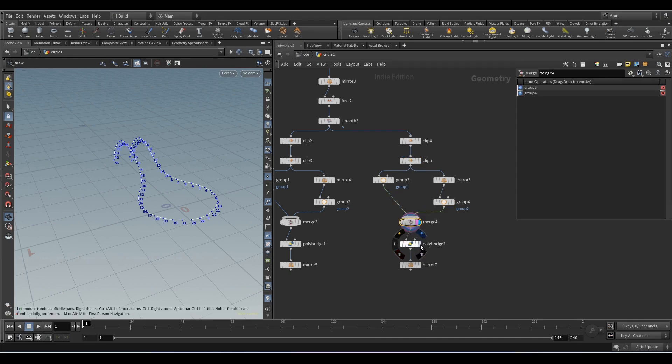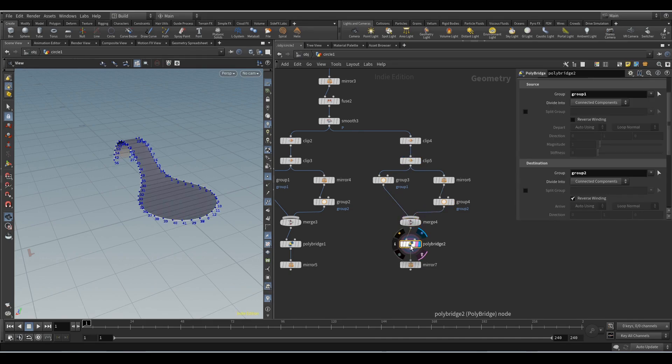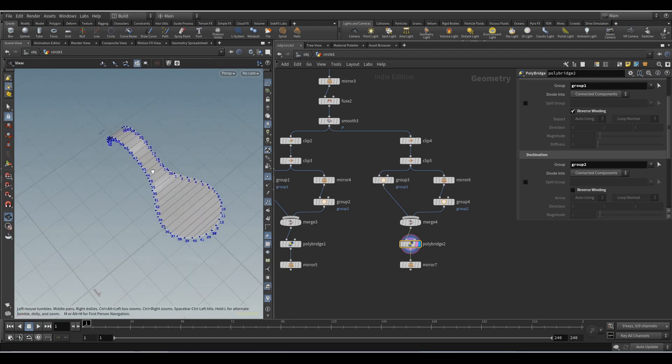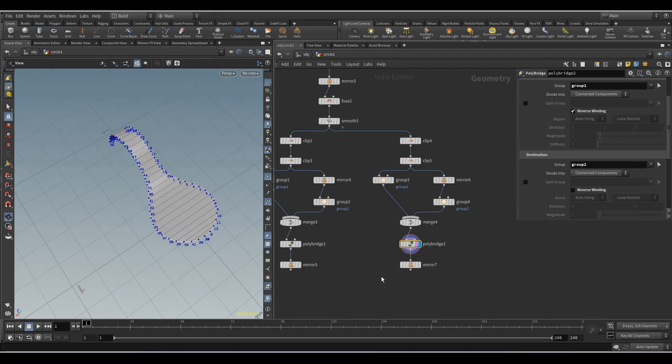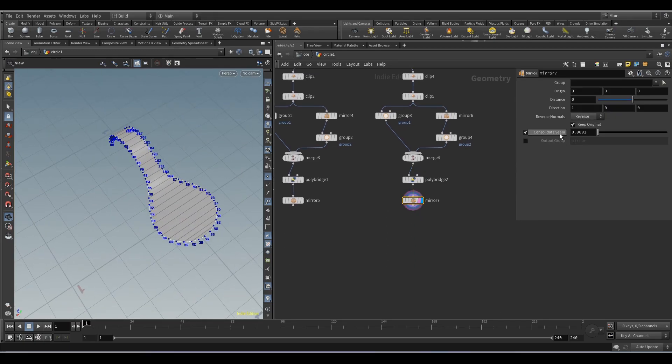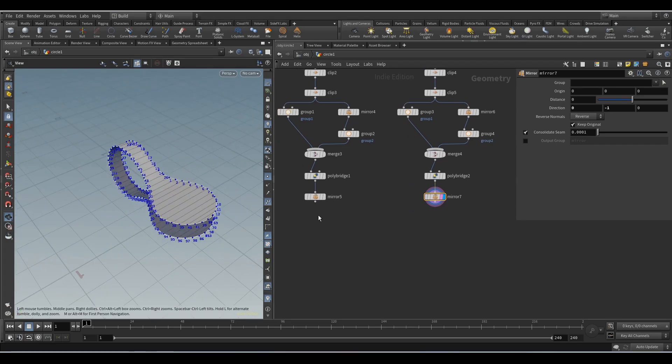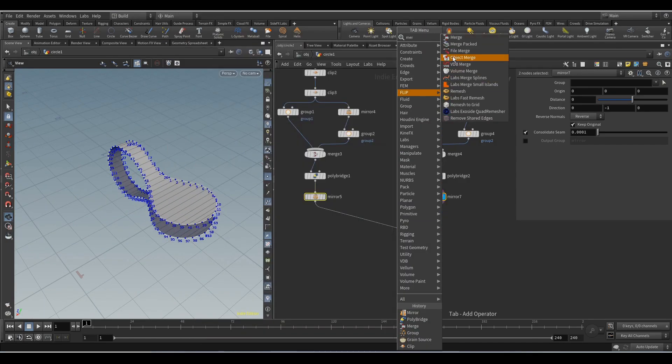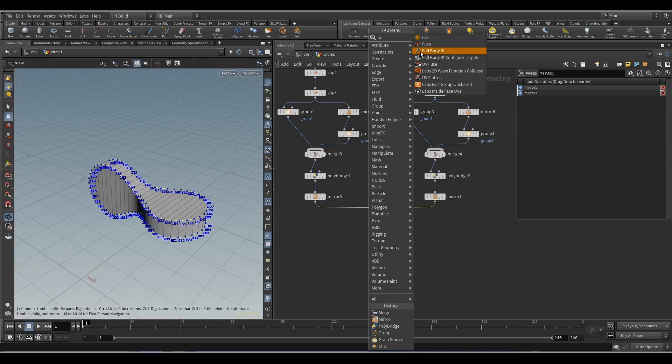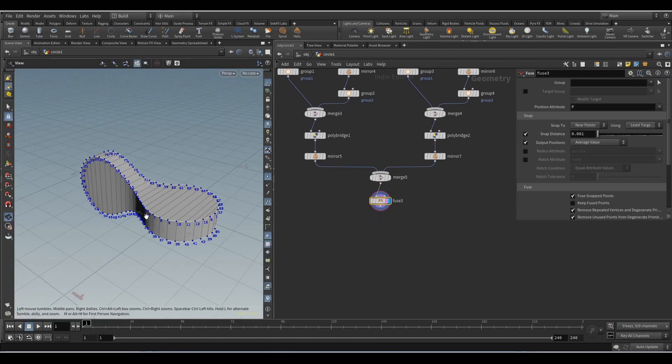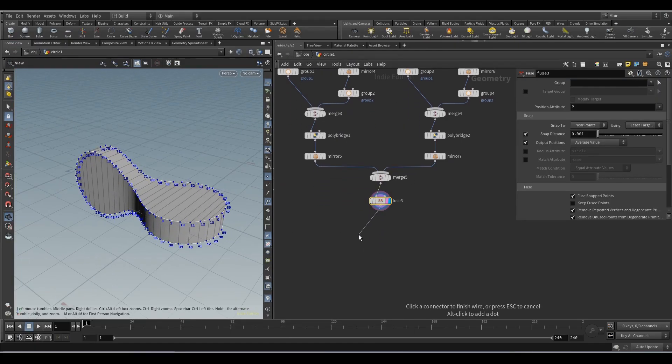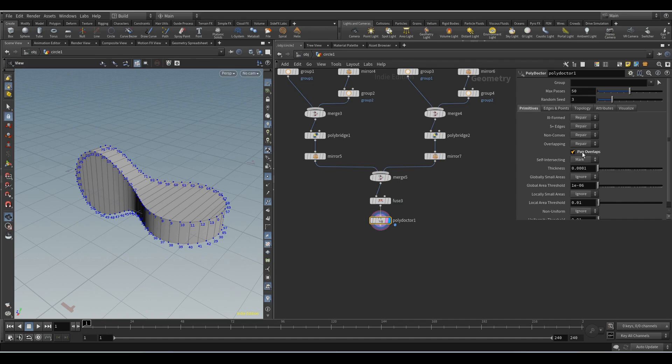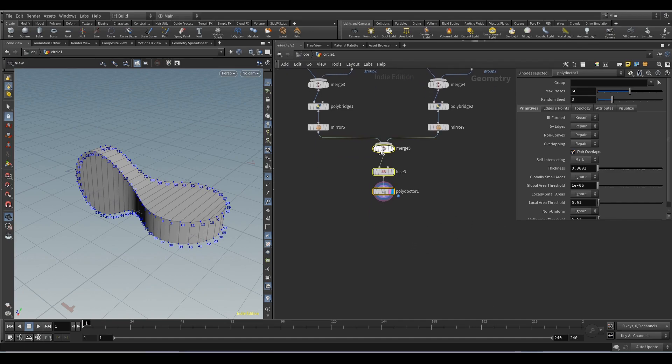Select the poly bridge node. Here we activate and here we deactivate the reverse winding parameter. For the mirror node we set minus 1 and 0. Add the merge node. Add the fuse and polydoctor node to avoid some overlapping polygons. Activate the pair overlaps parameter.